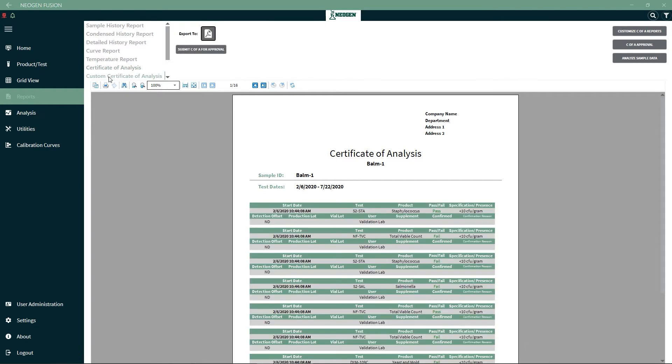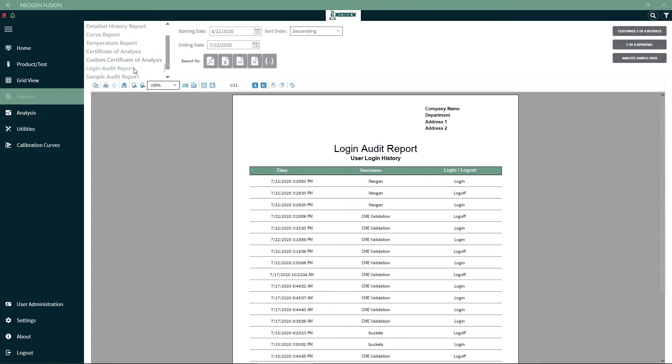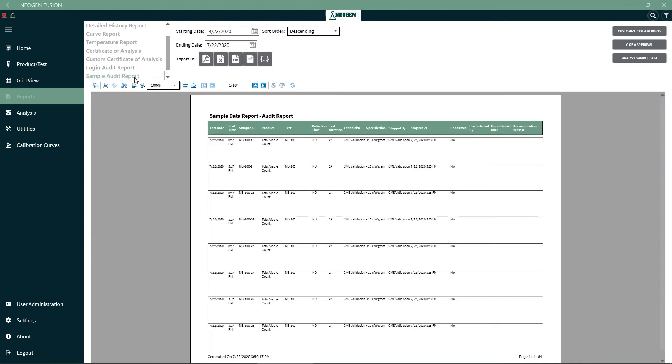For custom certificate of analysis, this view will be different for every user based on the options they select in the custom COA page on the setting option. The login audit report will show which users logged in and out of the system with the ability to export to LIMS if needed. The sample data report will show all the details of every test run under the selected samples.